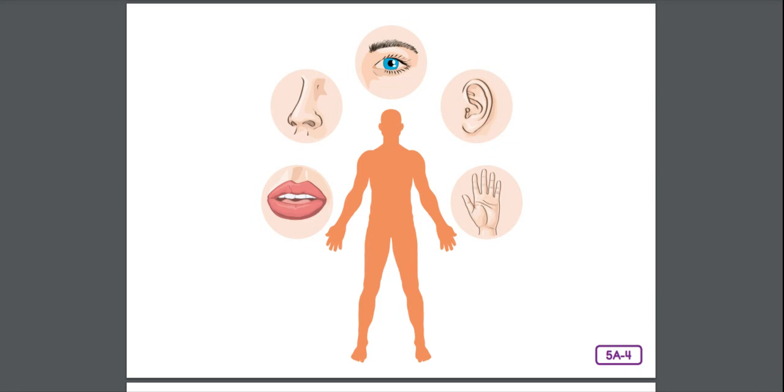Eyes pick up light and color and send pictures to your brain to help you see. Ears pick up vibrations from sound waves, carrying them to the brain to help you hear.